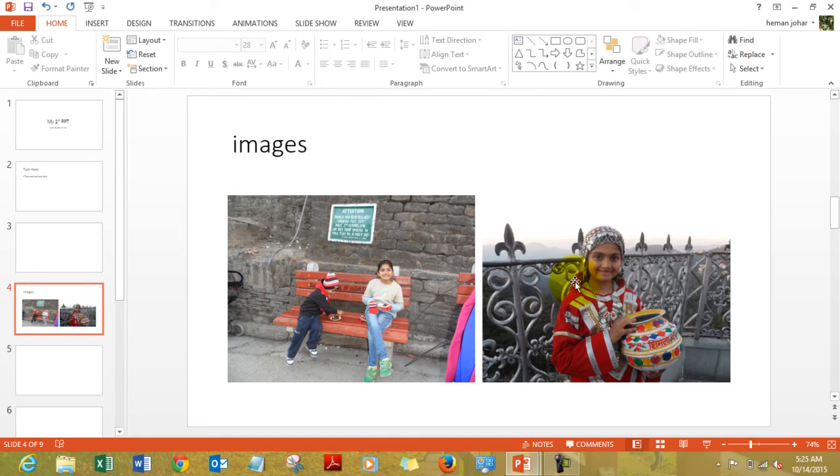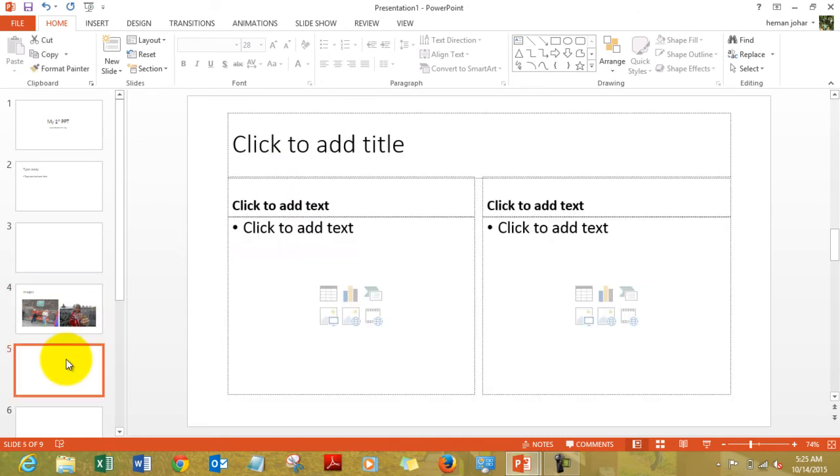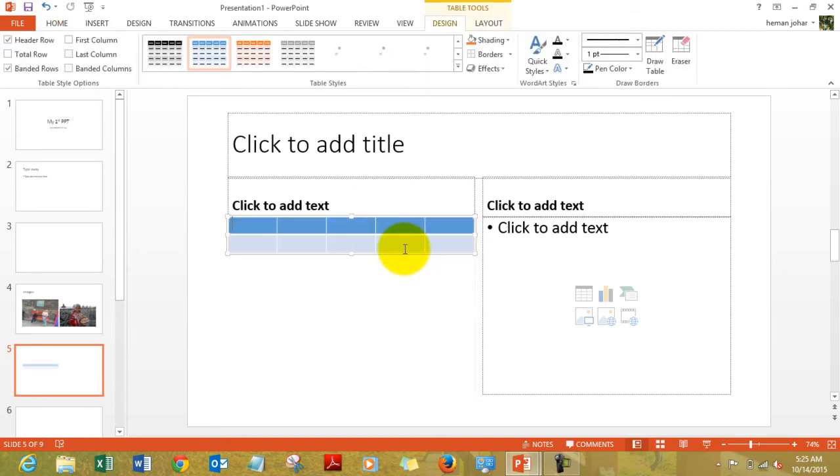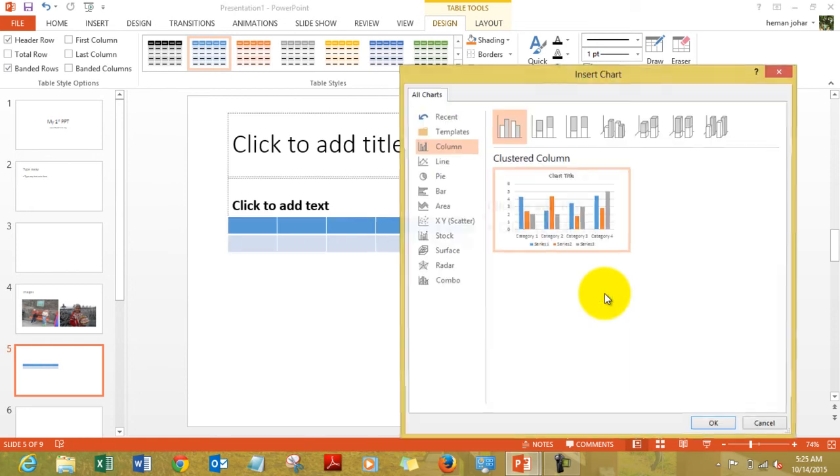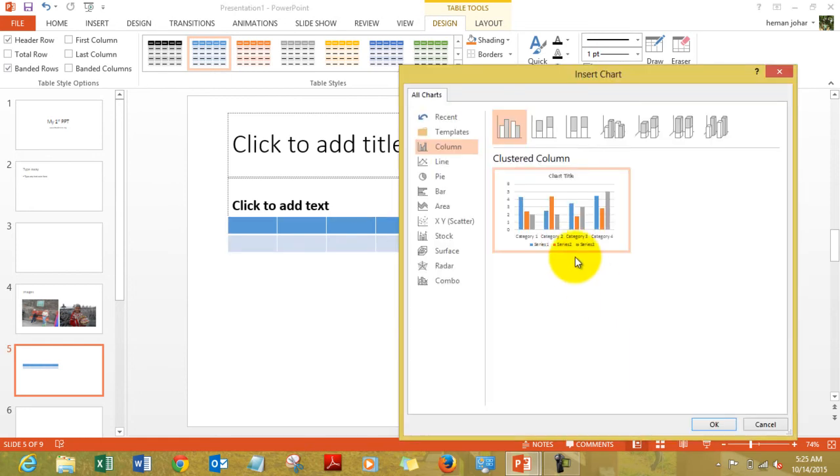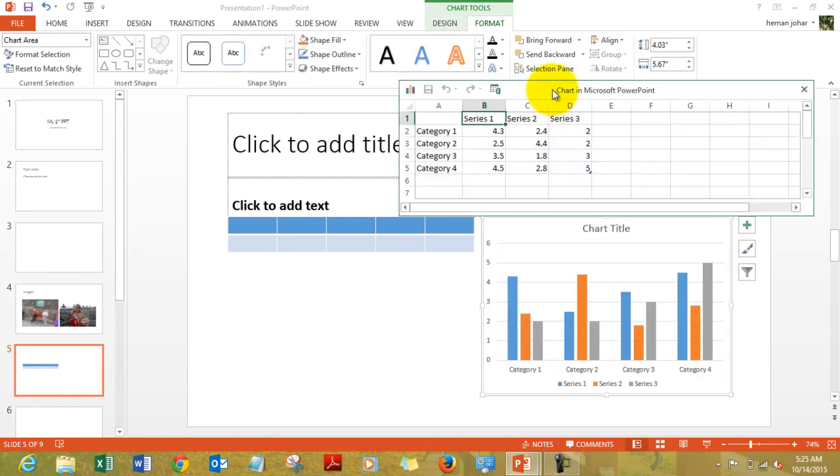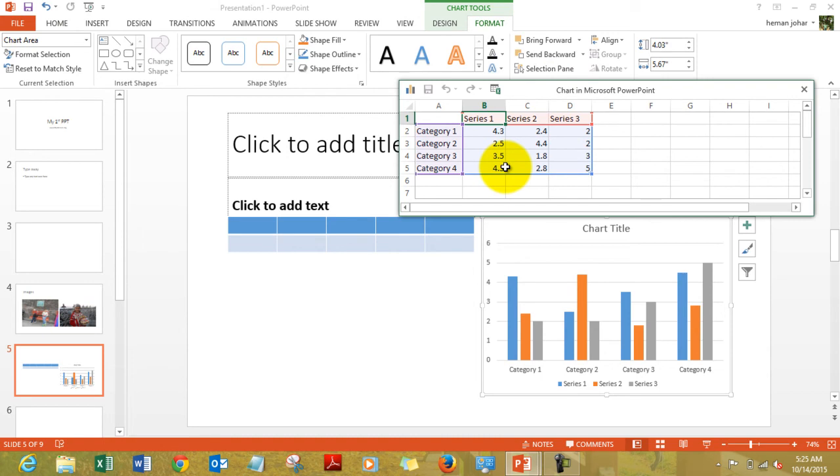This is one way and you can also insert charts and tables. To insert a table just click over here, it will ask you how many columns and rows you want. By default it says five and two. You can increase them or decrease them. You can also have a chart over here. You click over a chart, select one, it will open a temporary excel file where you can feed the data, or you can import a chart from excel itself.